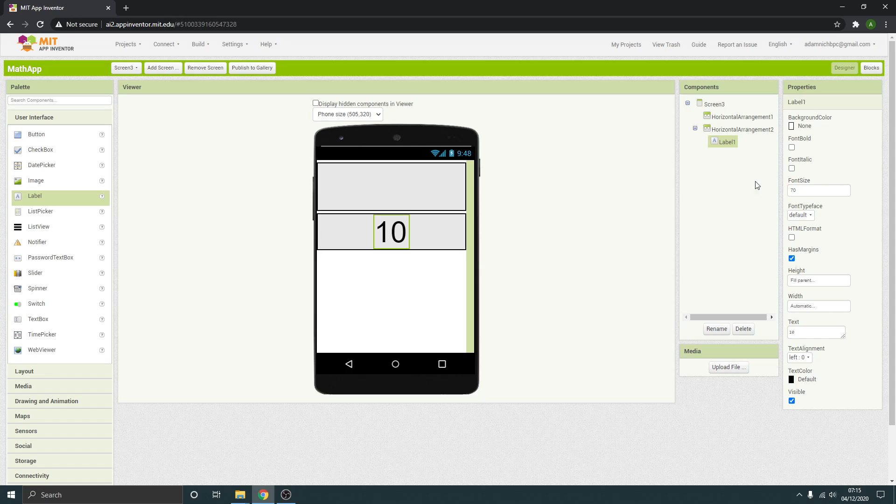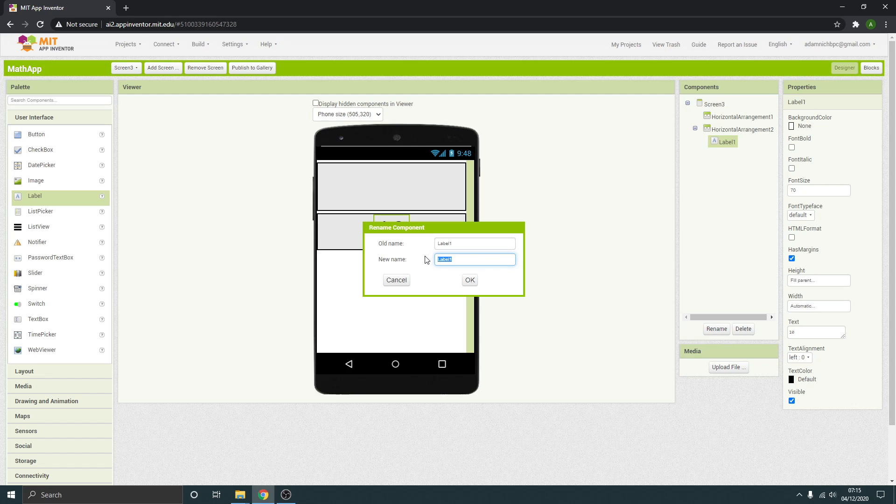So that's our label. We're going to rename that. Remember we've got to rename things properly for when we come to do the code. Call that time label.